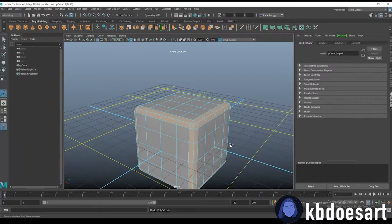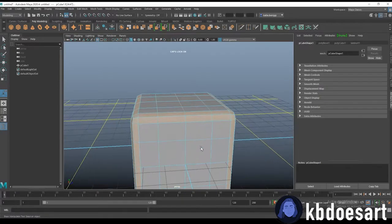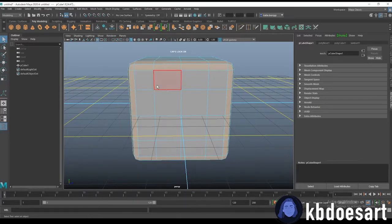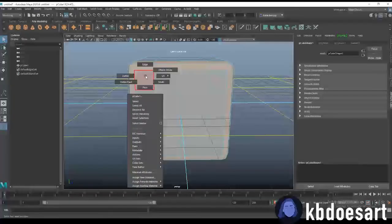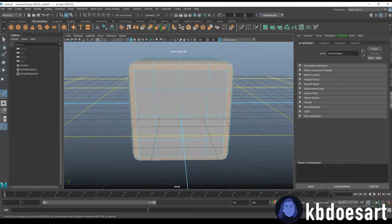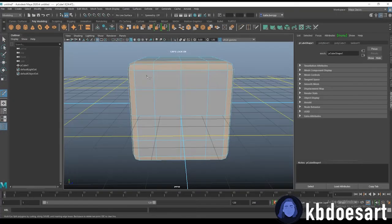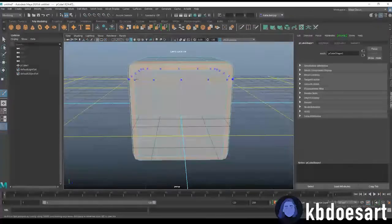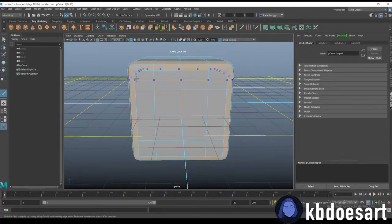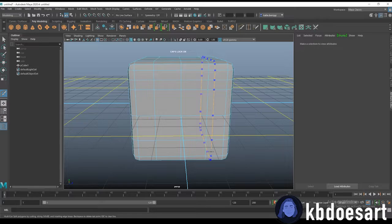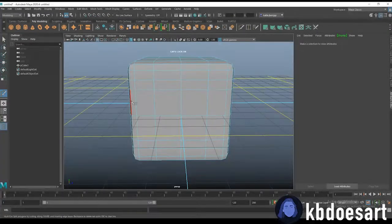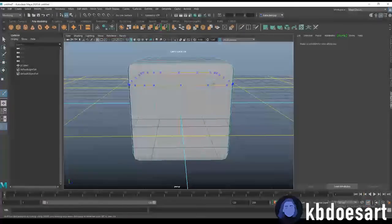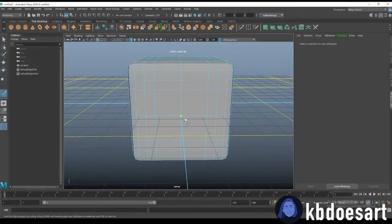Oh actually before we even extrude it what we should do is we can go use our multi-cut tool. So hold shift and then hold right-click and grab your multi-cut and I want to add a ring here and a ring here and a ring here and a ring right here.